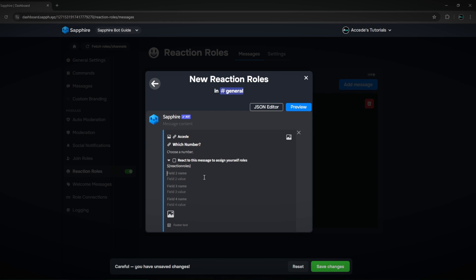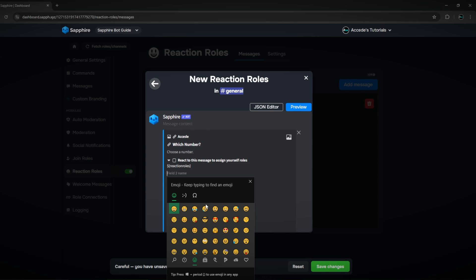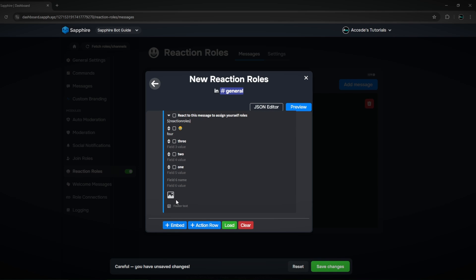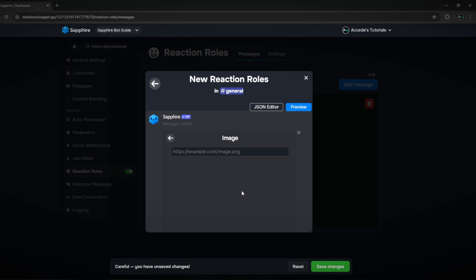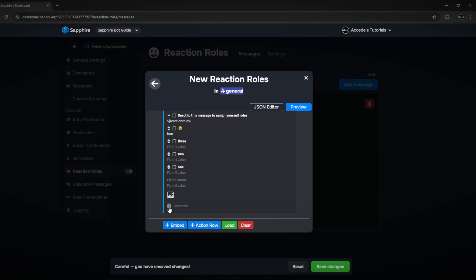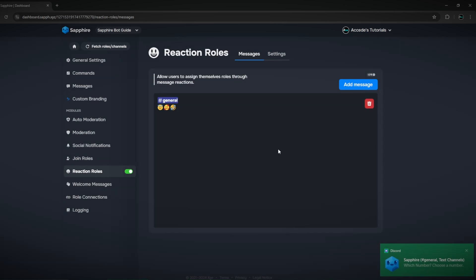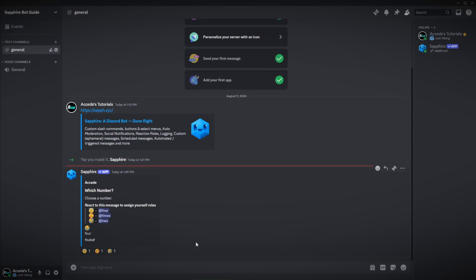You can add an image and footer text. Once you've set this all up, it'll look a lot better than my example. Just click save changes and it'll post in the Discord server. It automatically sets up a section showing which emoji equals which role.